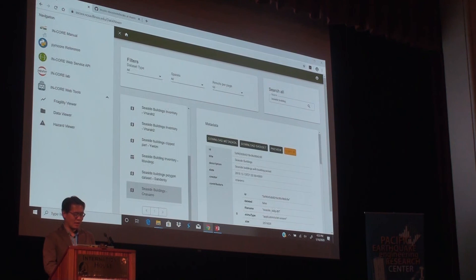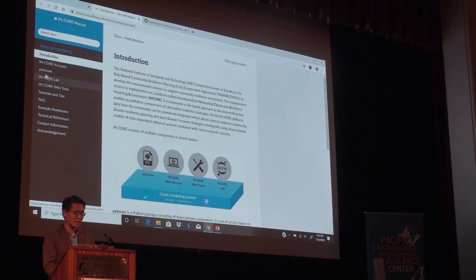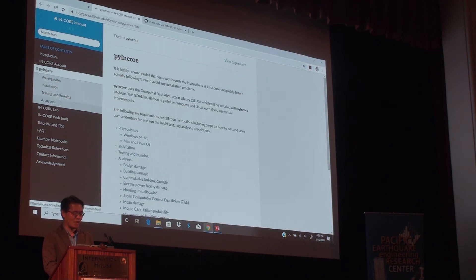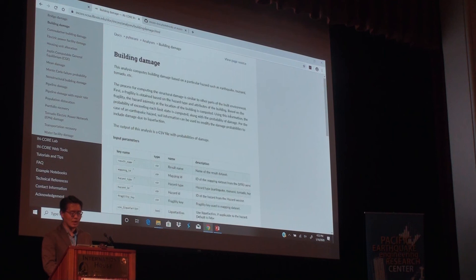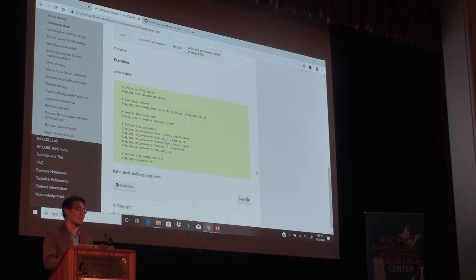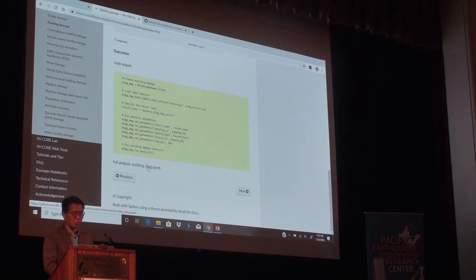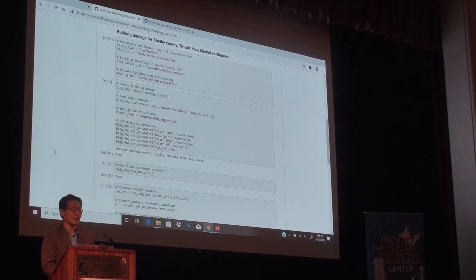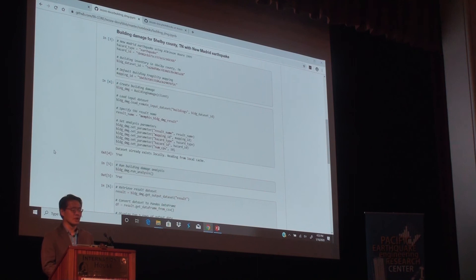My time is almost up, so I want to show you the last part — the documentation. This is the most important part because it has a variety of examples. Go into PyInCore, it shows how to install PyInCore, and most importantly go to Analysis. If you click on Building Damage, it shows what input parameters you need, what your output will be, and it has a code snippet you can use. You can copy and paste this code and actually start developing. Clicking the link points to the GitHub notebook so you can look at it directly. The documentation is very extensive, and we keep updating it with scientific information. Thank you.